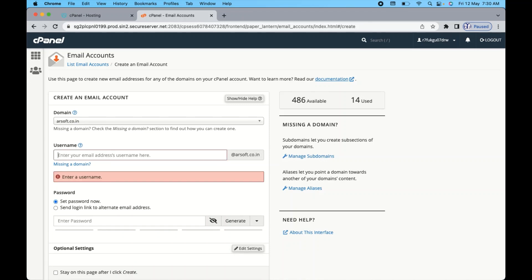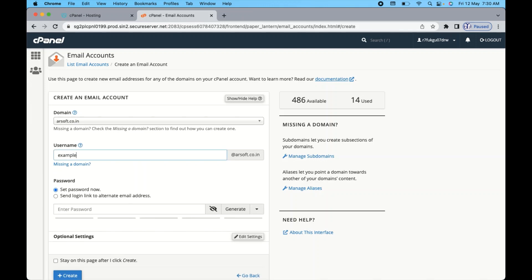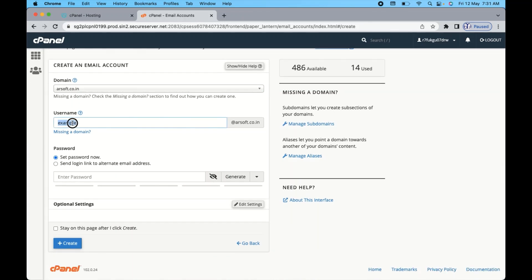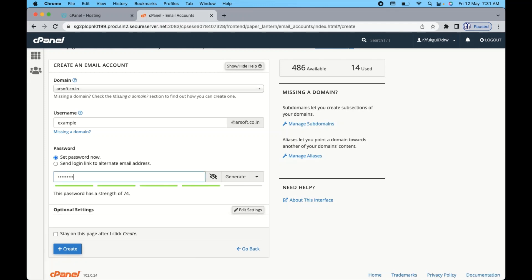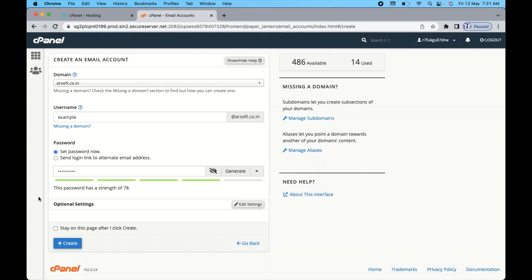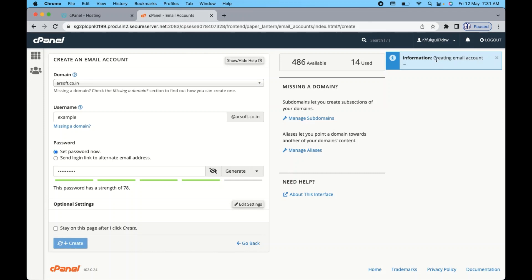I already have several emails created for arsoft.co.in, so let me give a simple name: example@arsoft.co.in. Provide the username according to your use, then enter a password — make sure you remember it so you can access your email dashboard in the future. After entering the username and password, click the 'Create' option. You can see at the top right it's creating the email account for example@arsoft.co.in.